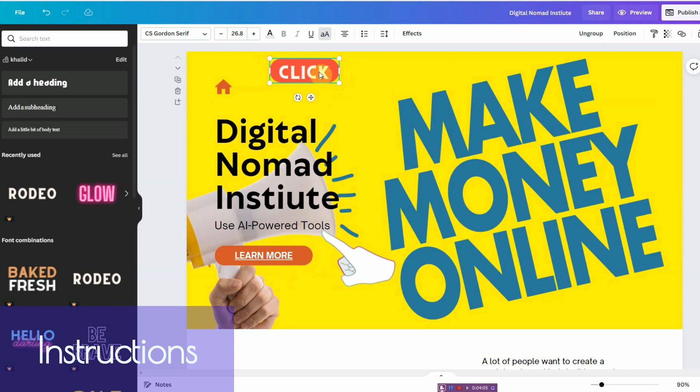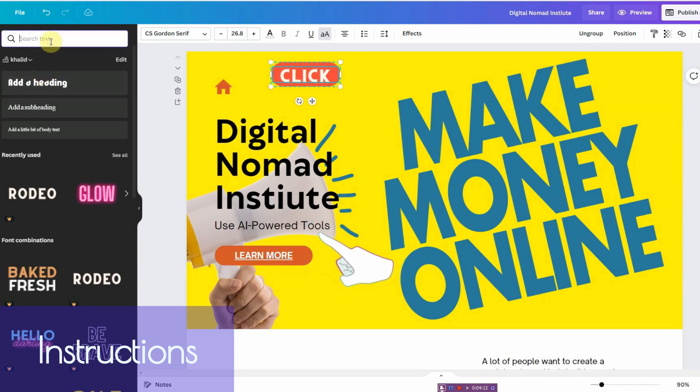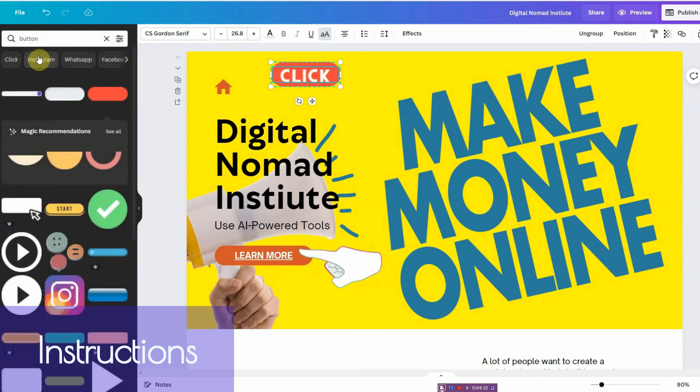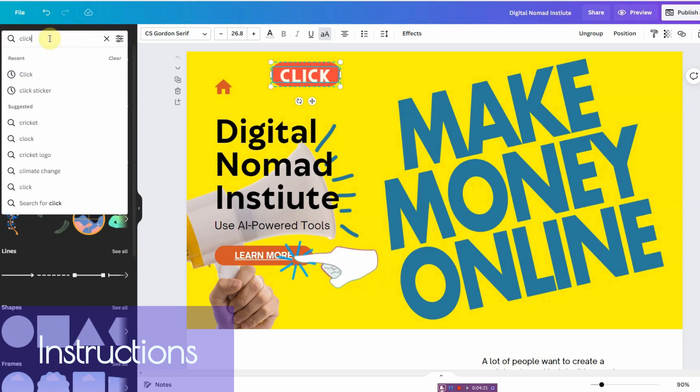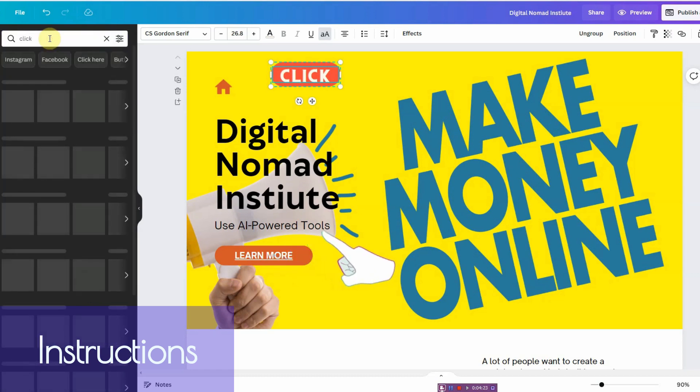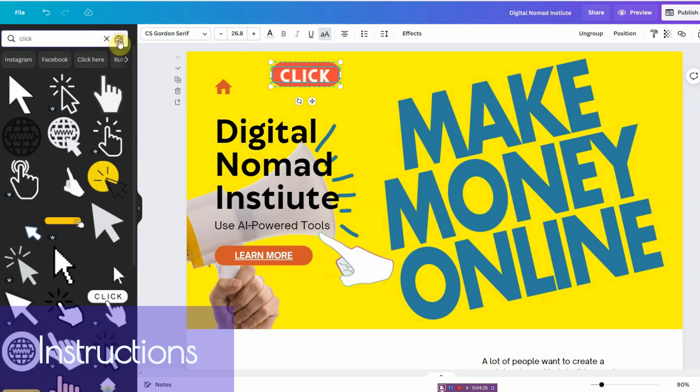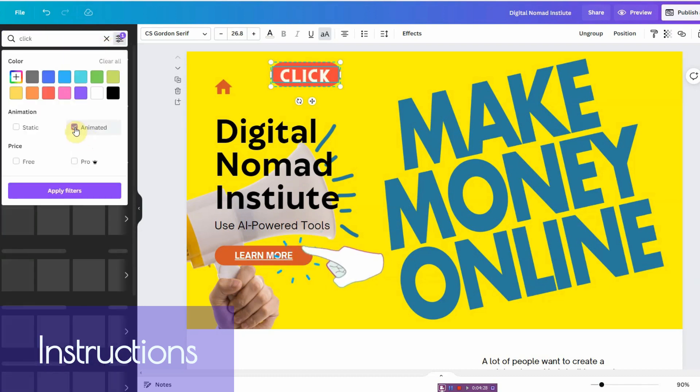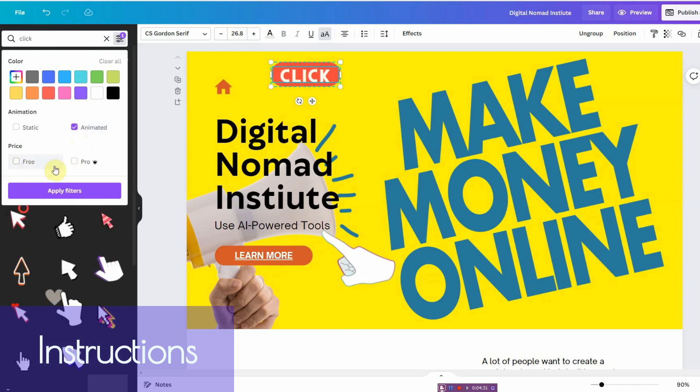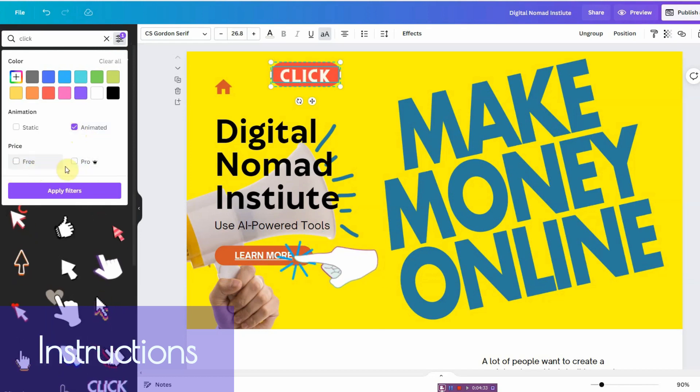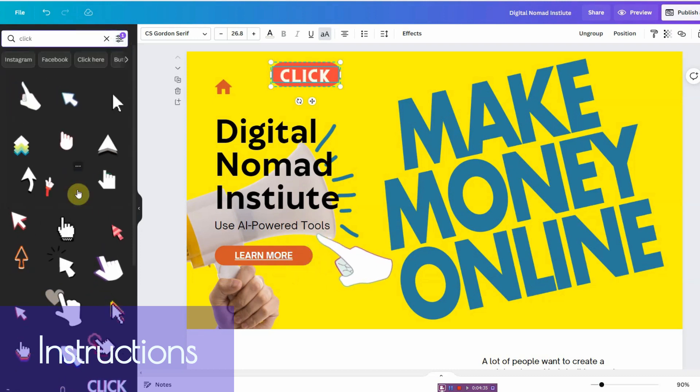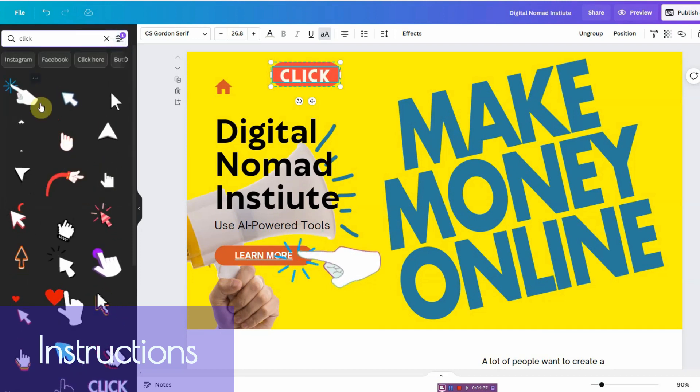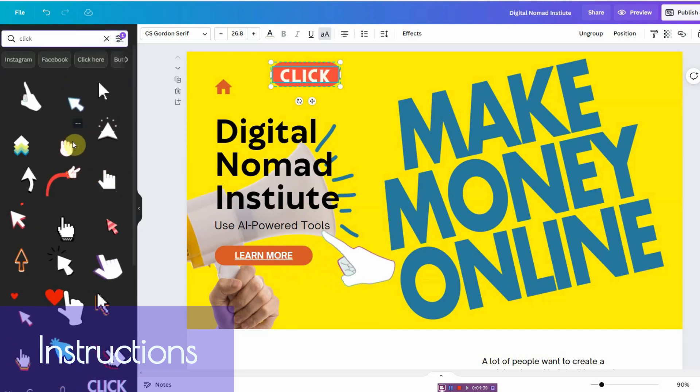Now if you want to add an animation like this, all you have to do is go into your elements and you would type in click. Click enter and you would go to filter animated. If you want to, you can pick free or pro. I would recommend keeping both options open and then click on apply filter.